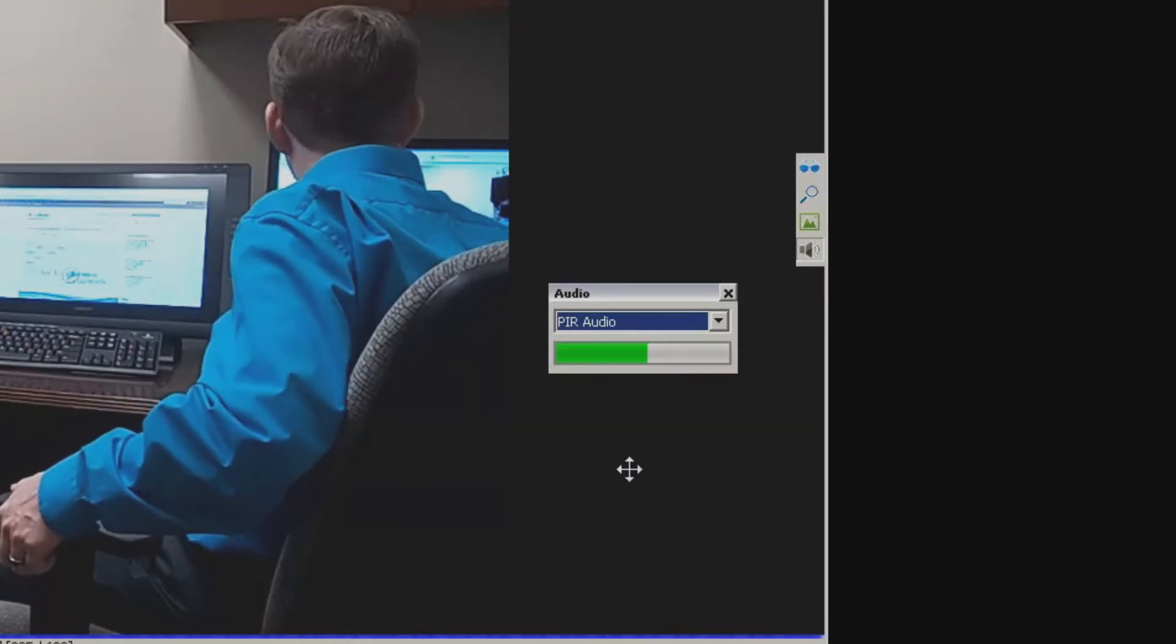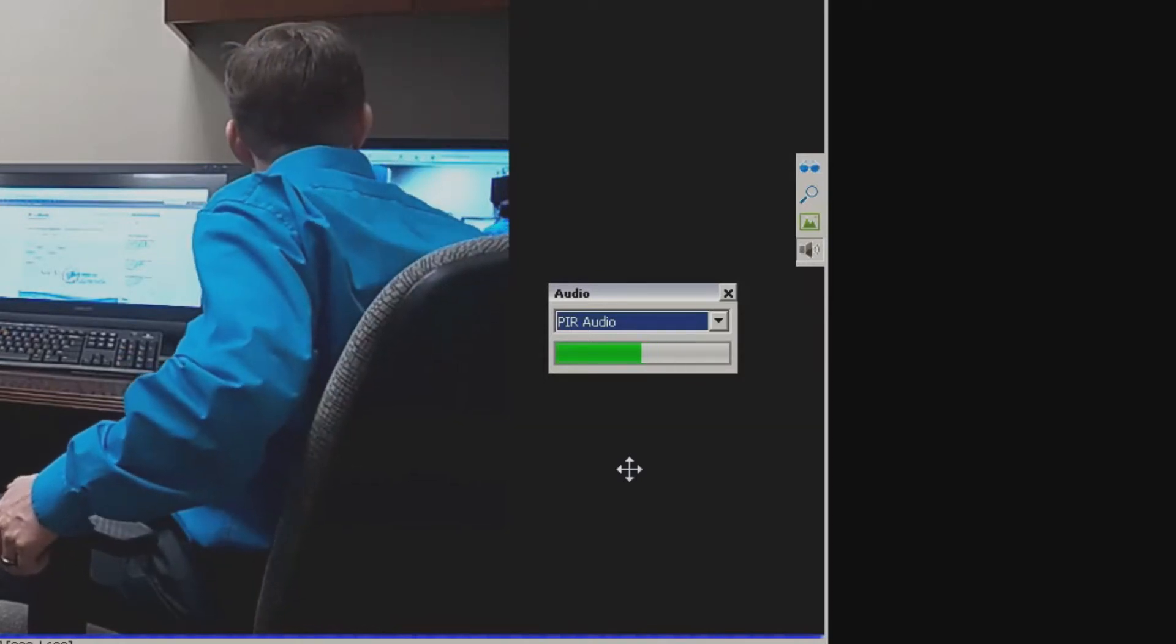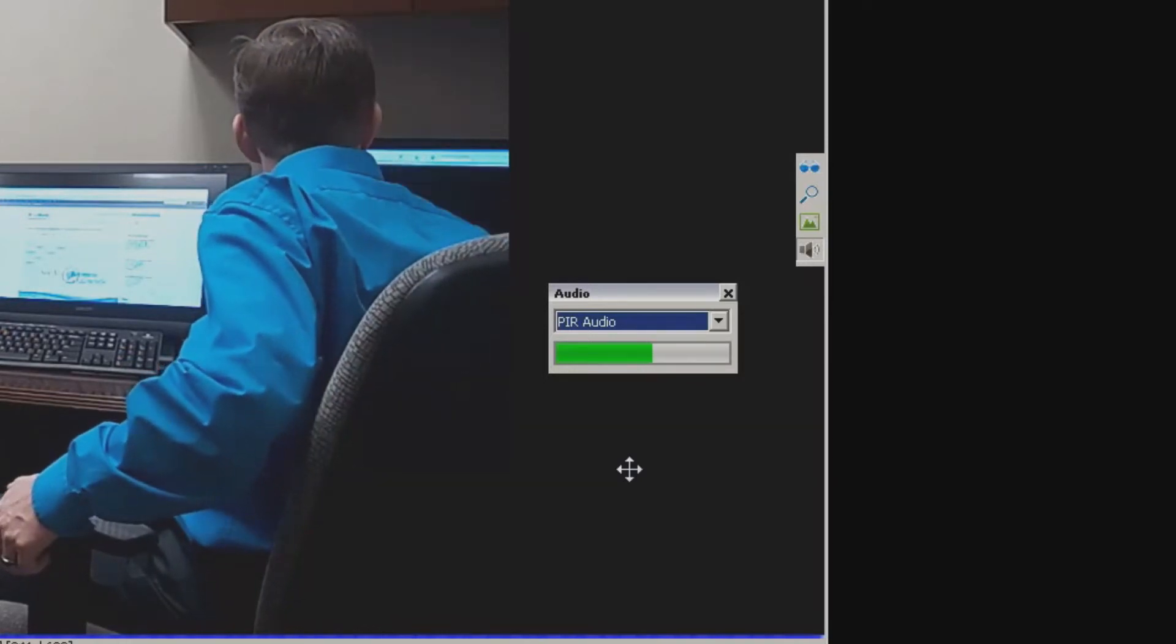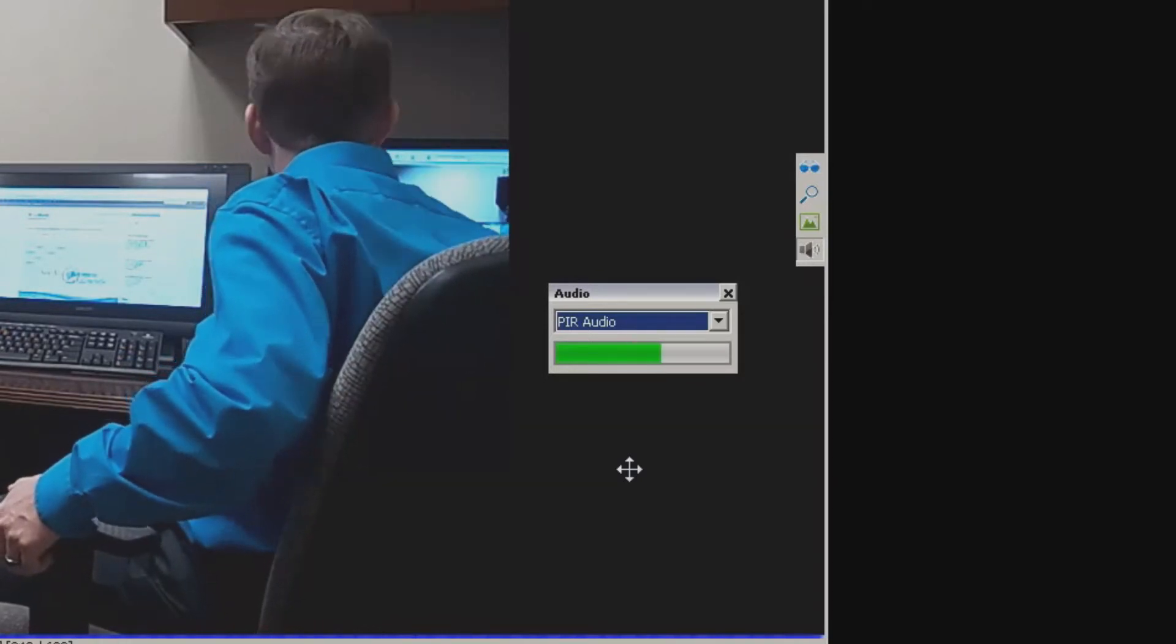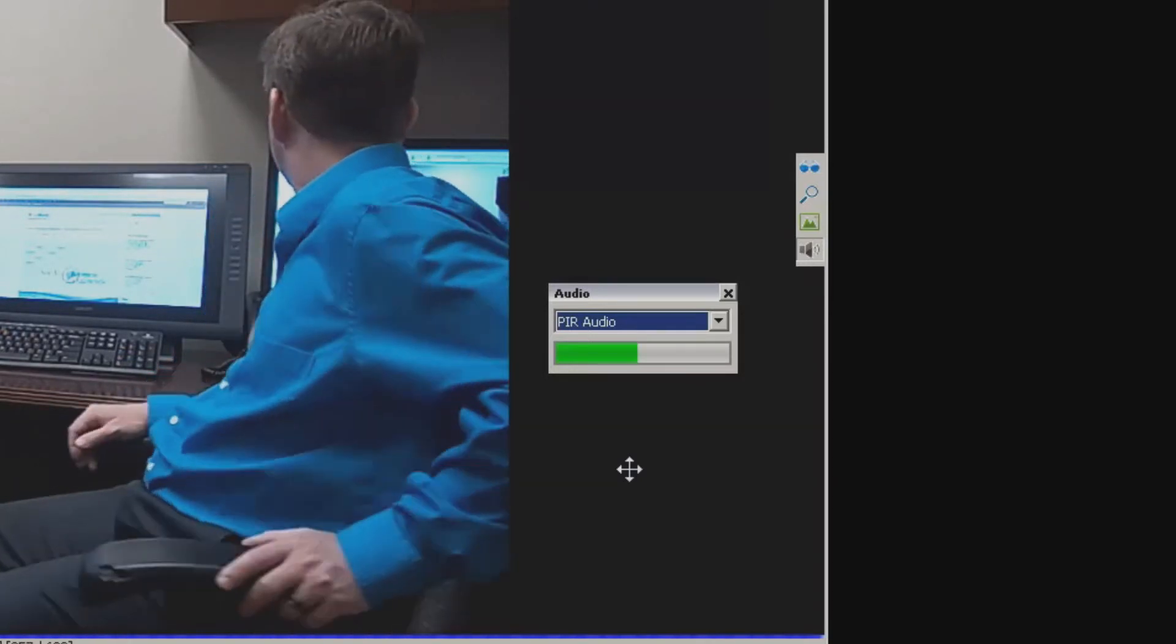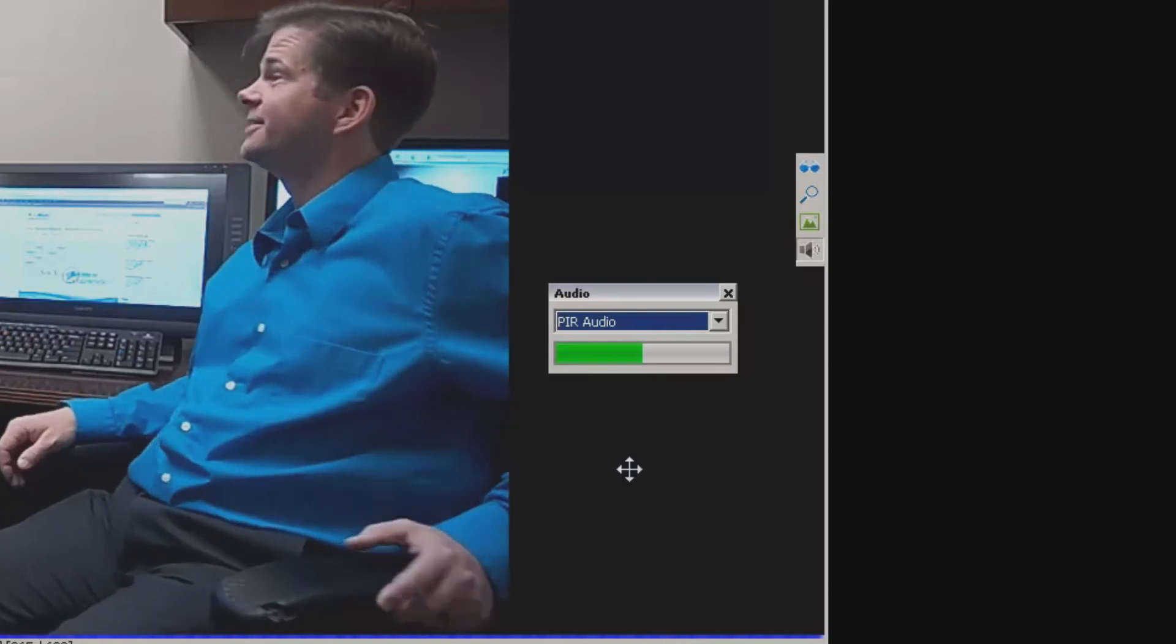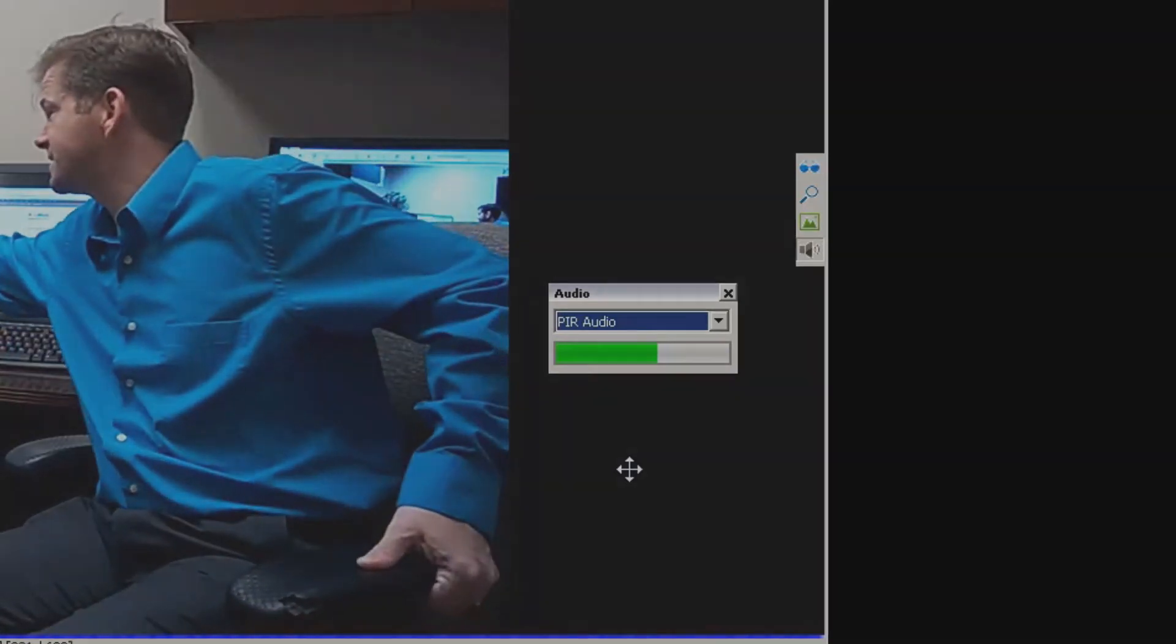That's essentially all that there really is to listening and viewing audio video on the Vigil Client software. Thanks, we'll see you on the next video.